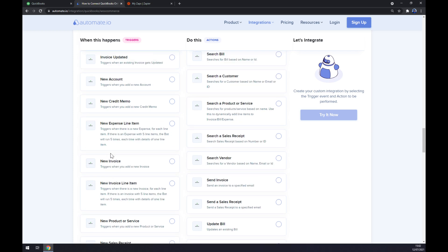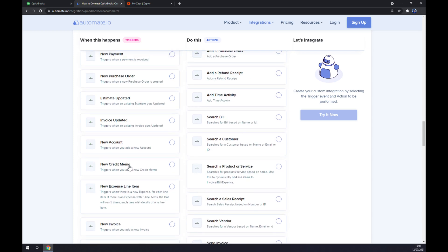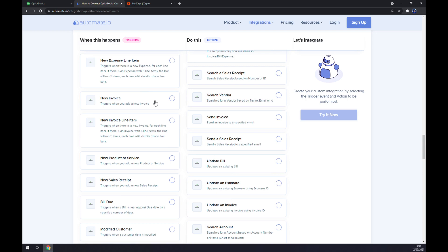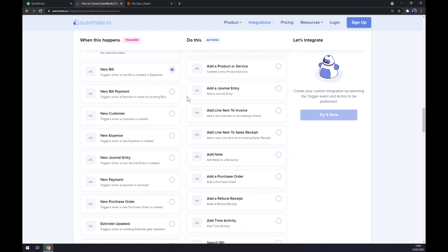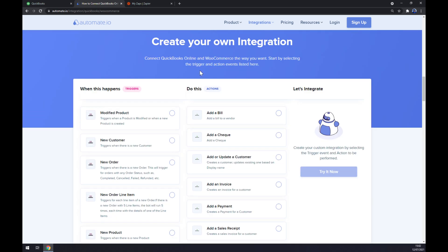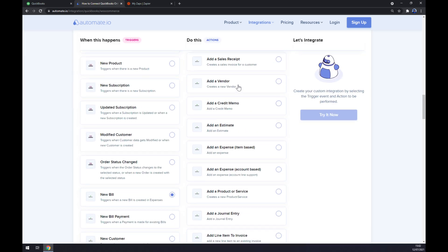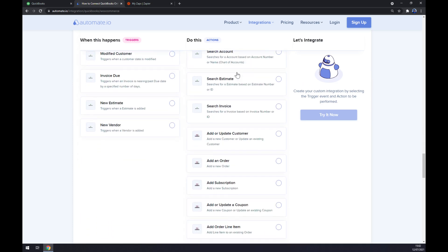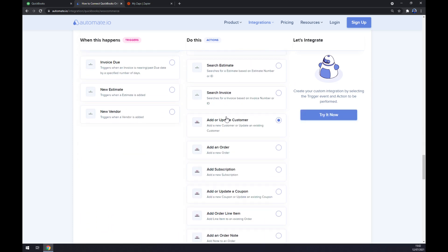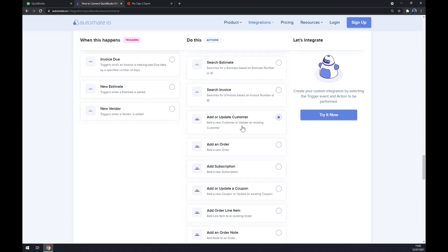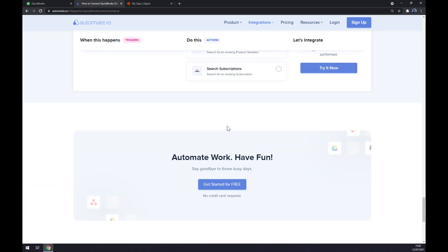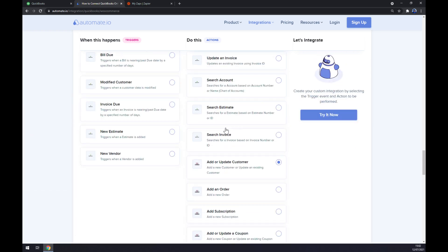Pick the one that you will need or you will use. On the right side, on the other hand, underneath the actions, you want to scroll down till you get to WooCommerce. As you can see, also tons of options. I bet that you will find one that you are looking for. Then you just have to click on Try it Now button.